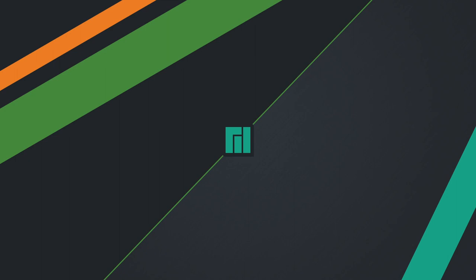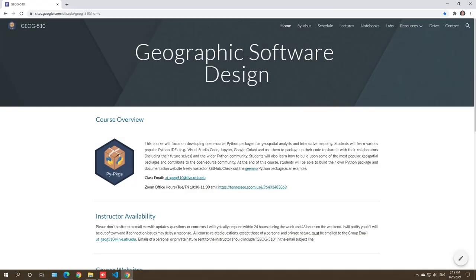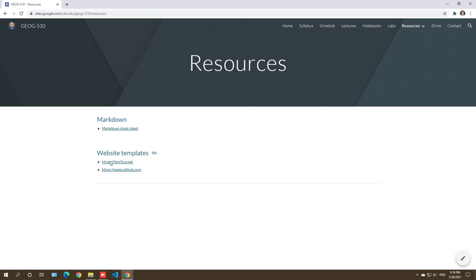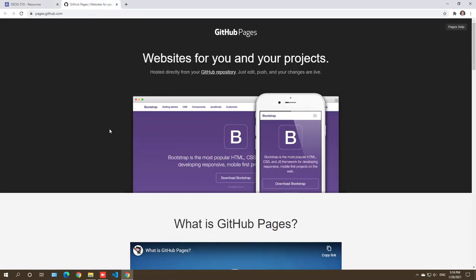In this video I'm going to show you how to create a website using GitHub, and you can host the website on GitHub for free. This is very important because later when we design a Python package and release it to GitHub, we want to host it. You might also want to promote the package on your website, so this is where you can create a website for your personal use or resume.